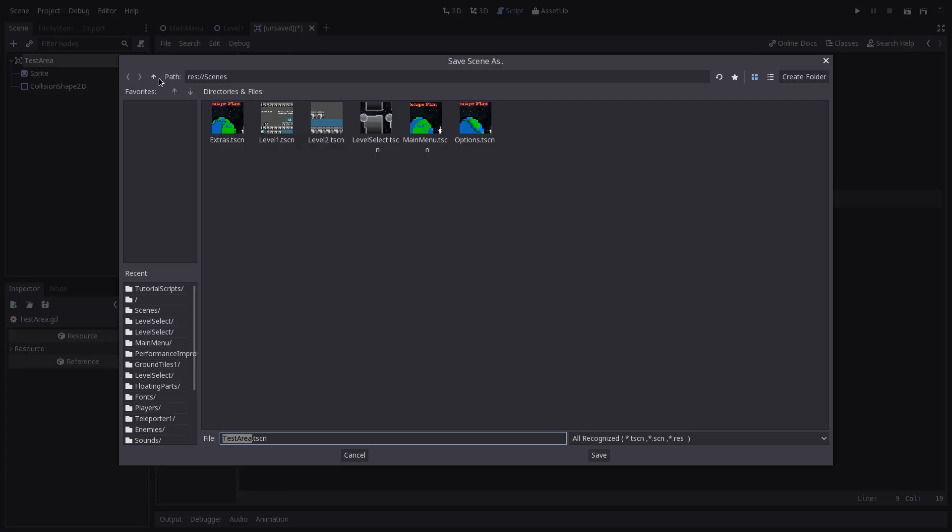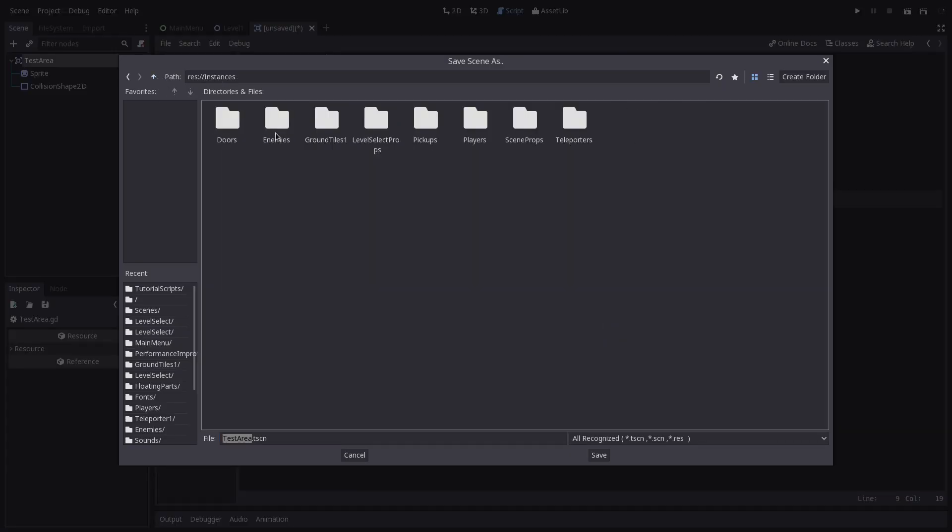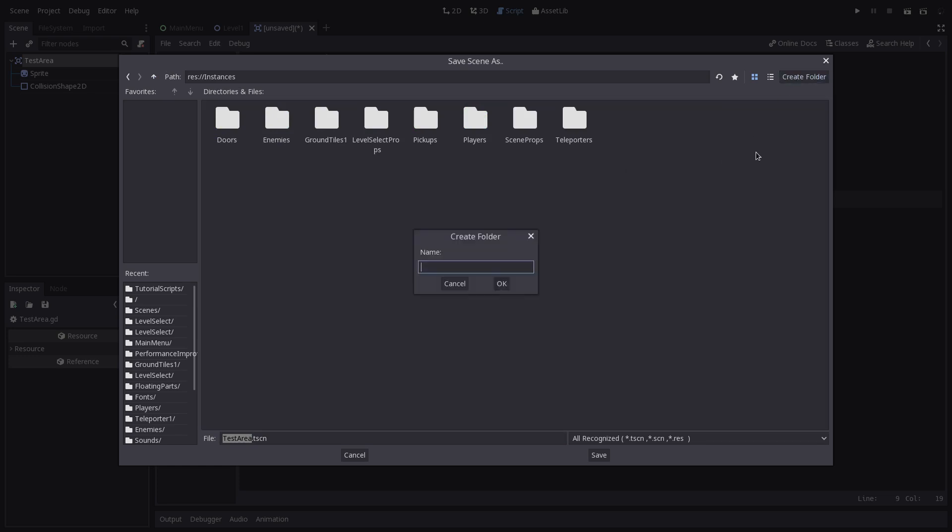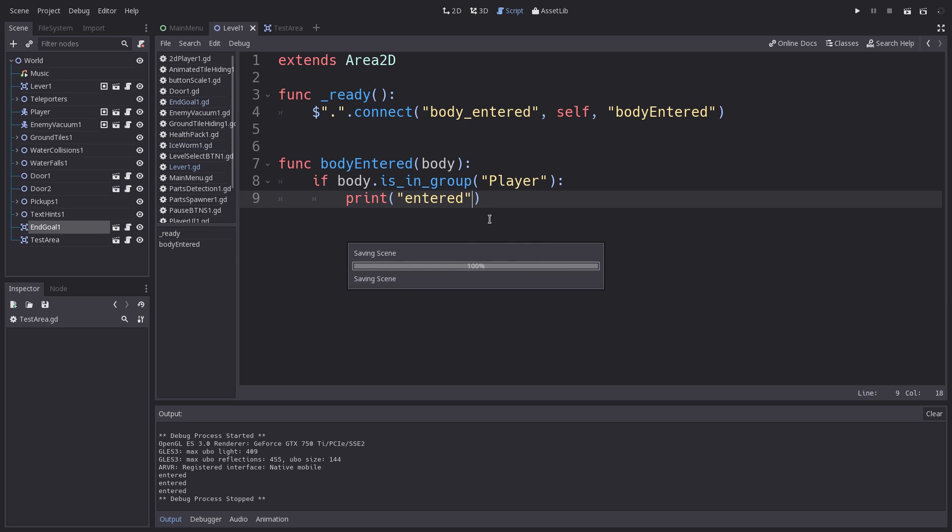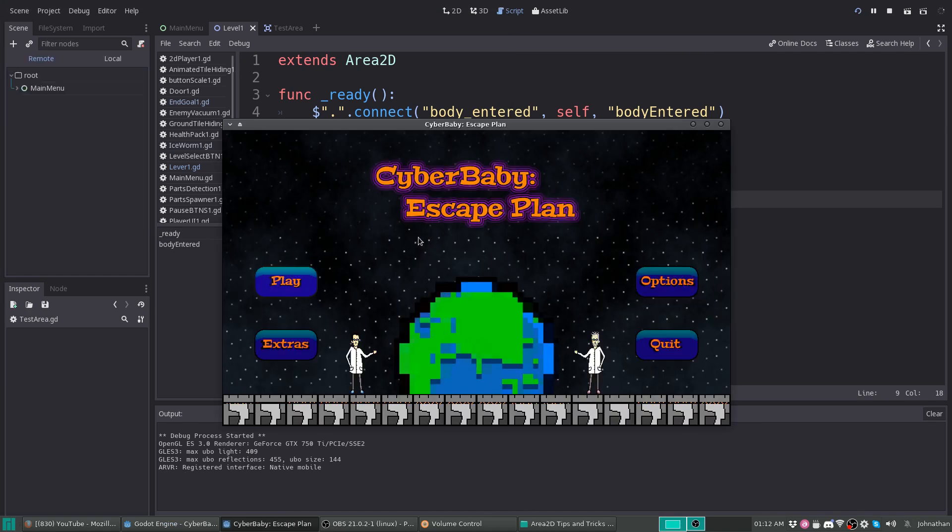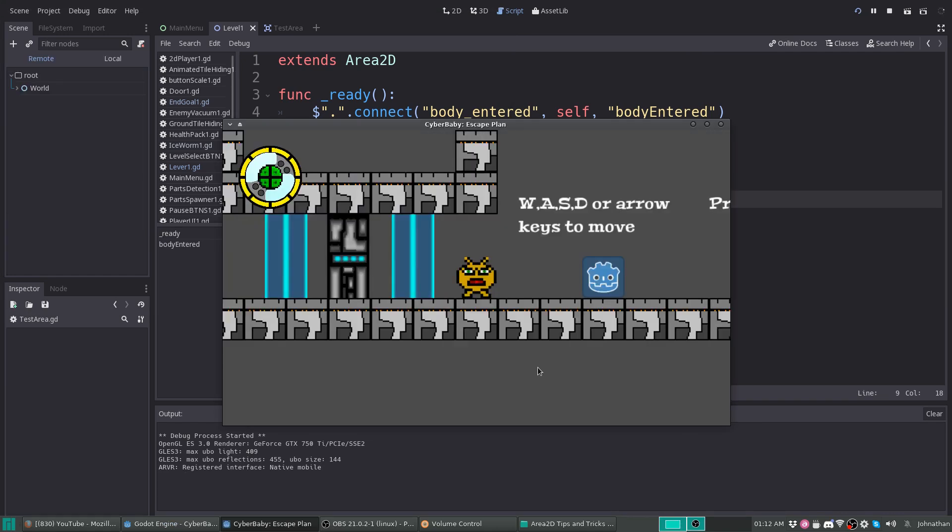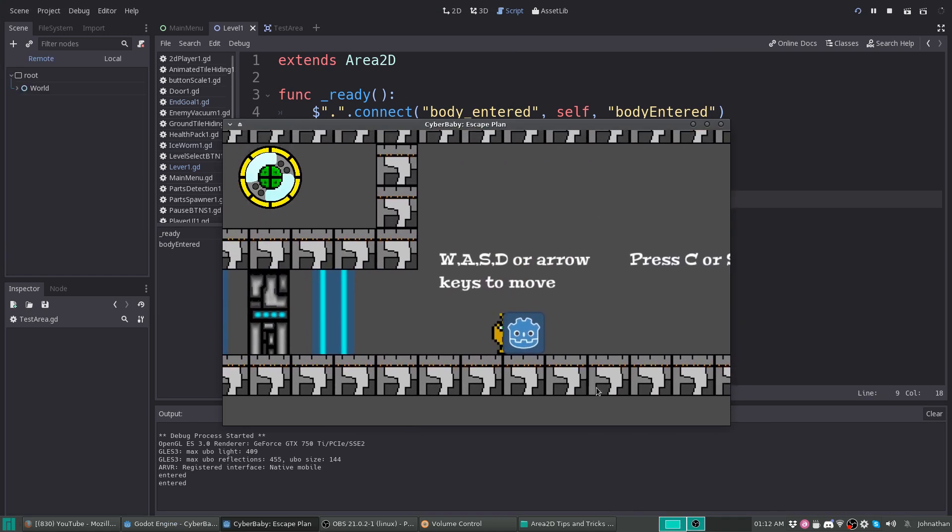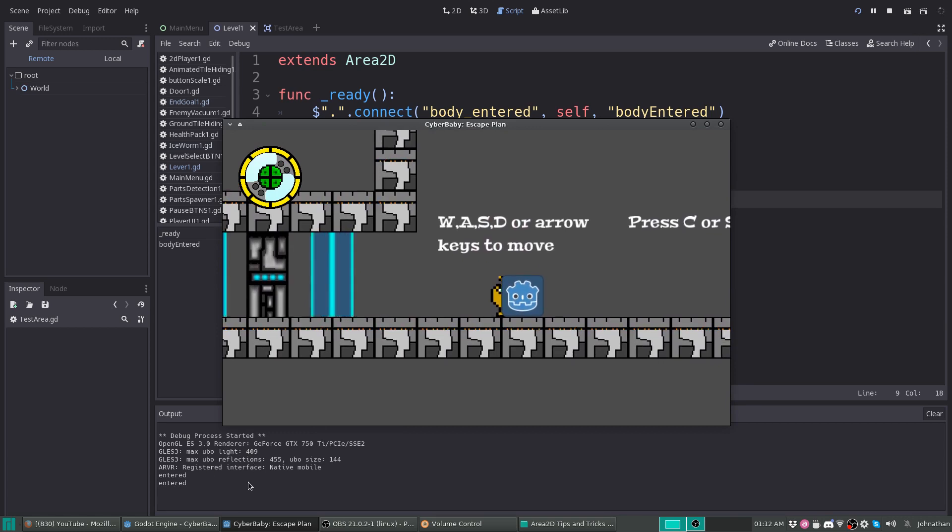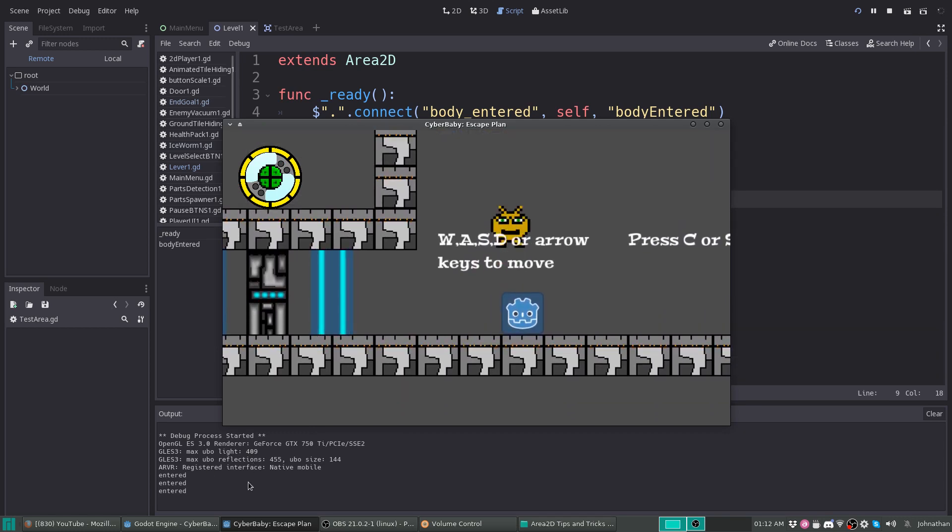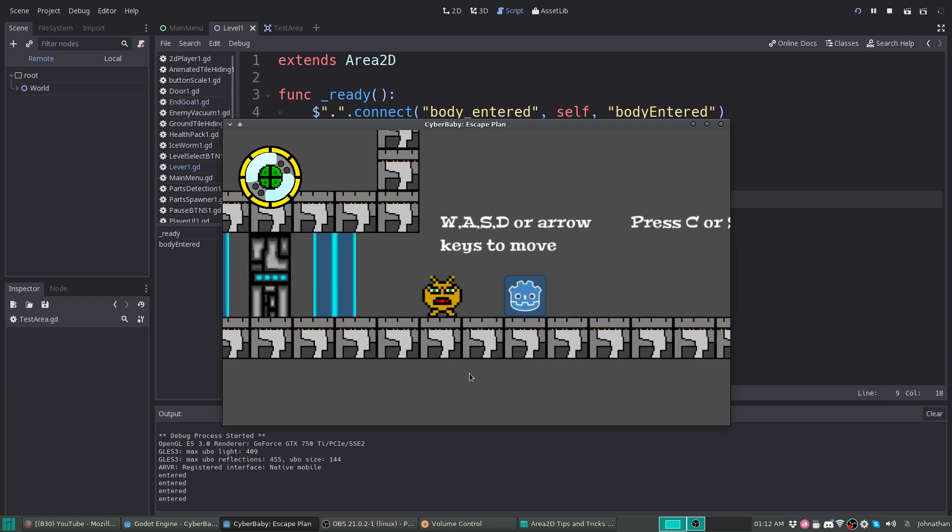And we will save our scene. I like putting it in instances, tutorial. Test area. Okay, so that works. For me, I should be able to click play, go to my level. And as you can see down in the output, every time I enter, it prints out entered.